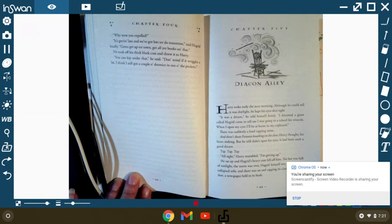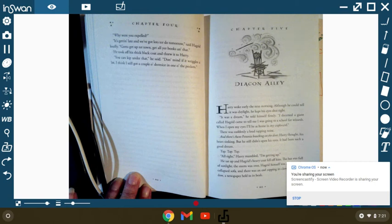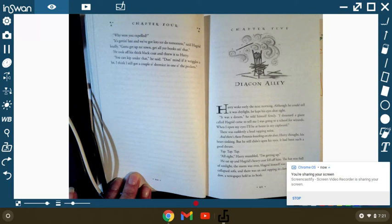When I open my eyes, I'll be in my cupboard. There was suddenly a loud tapping noise. And there's Aunt Petunia knocking on the door, Harry thought. His heart sinking, but he still didn't open his eyes. It had been such a good dream. Tap, tap, tap.